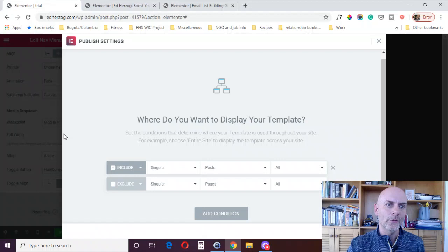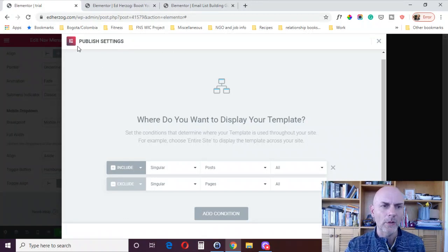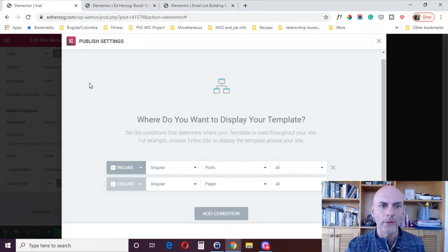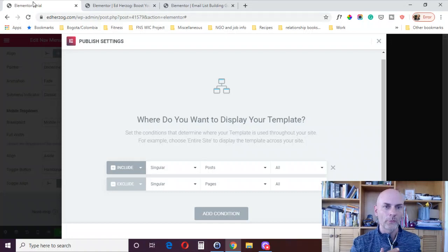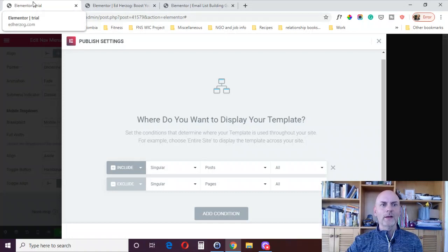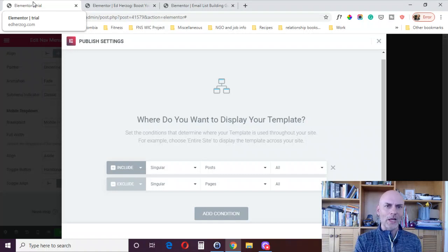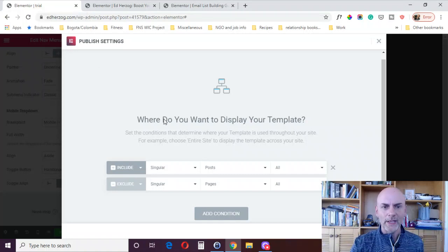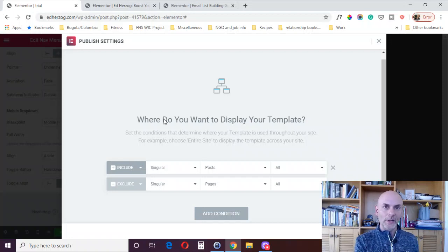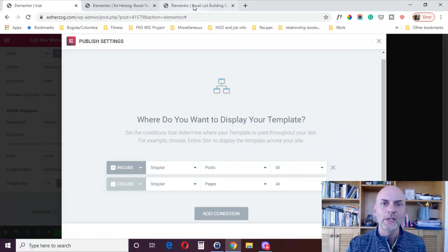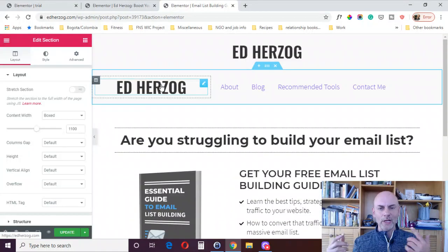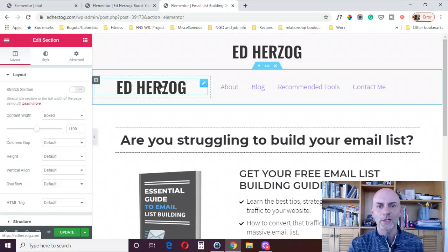With the template library, with the, I'm sorry, the theme builder, it will, you just got the one global template in the theme library, the one global header, and wherever you display it, whenever you change it, it will update everywhere. Here, it's not going to update everywhere. So you do have to kind of think through, where do I have this? Where do I need to change it? Where do I want to change it?